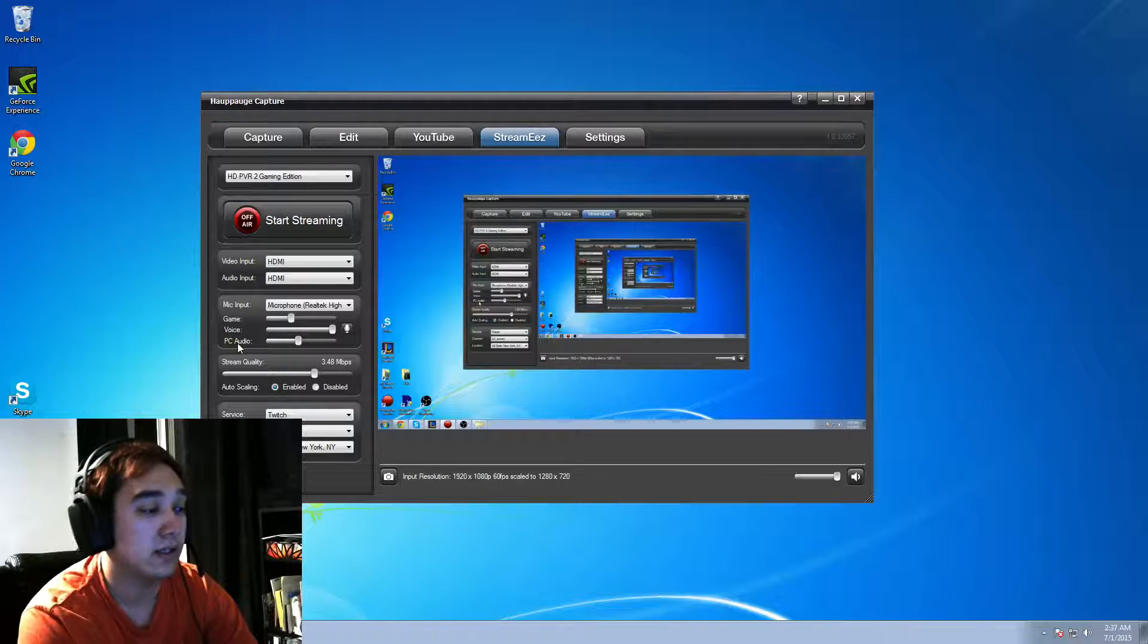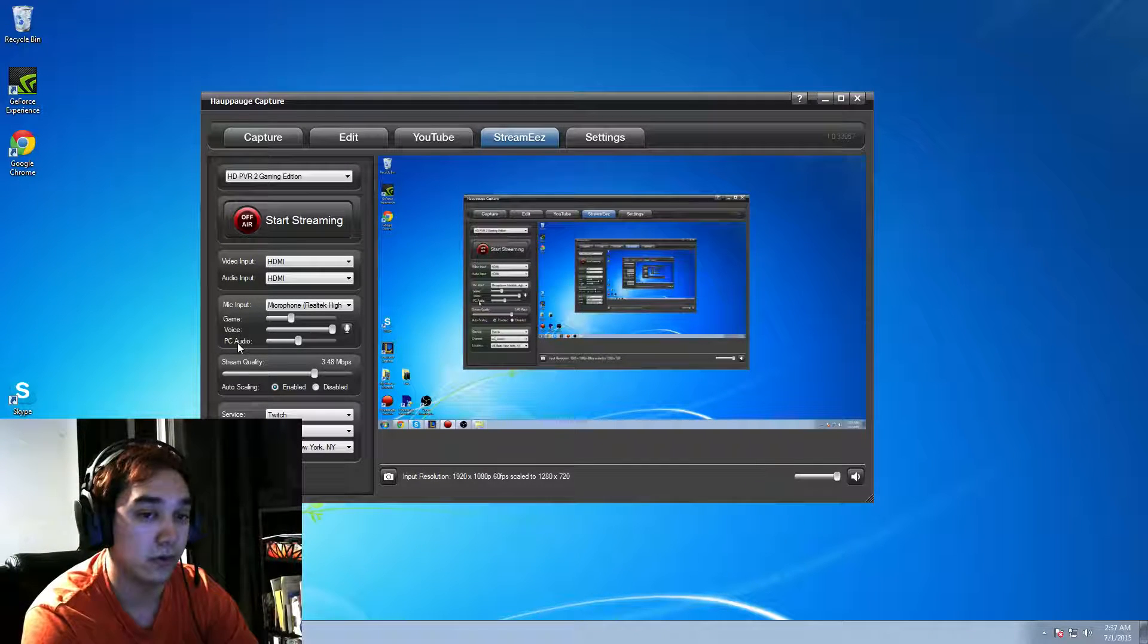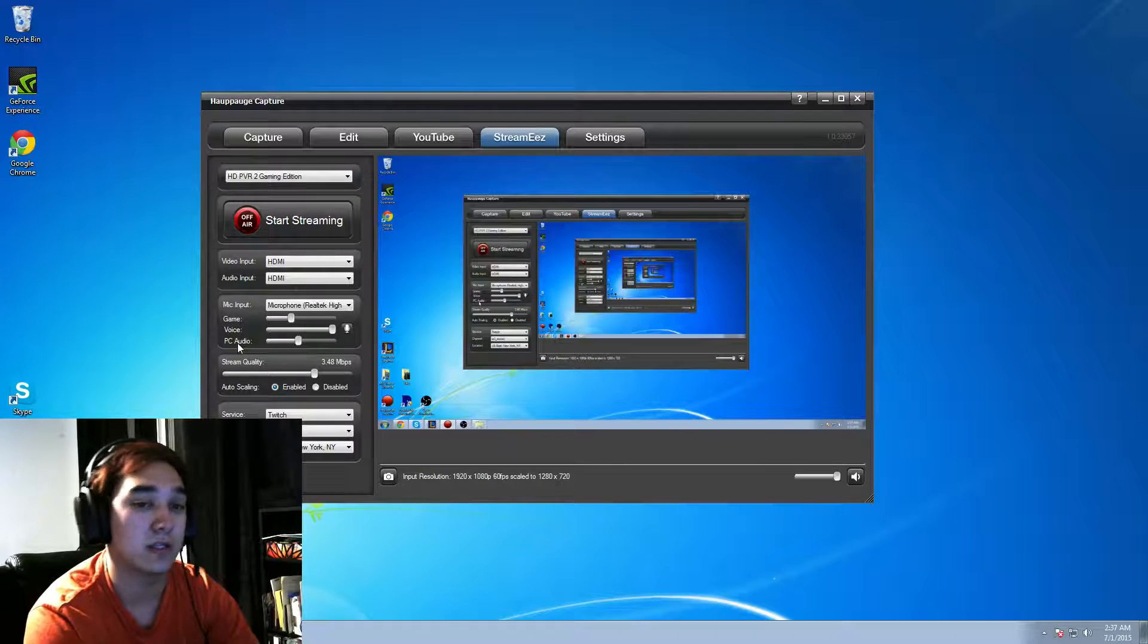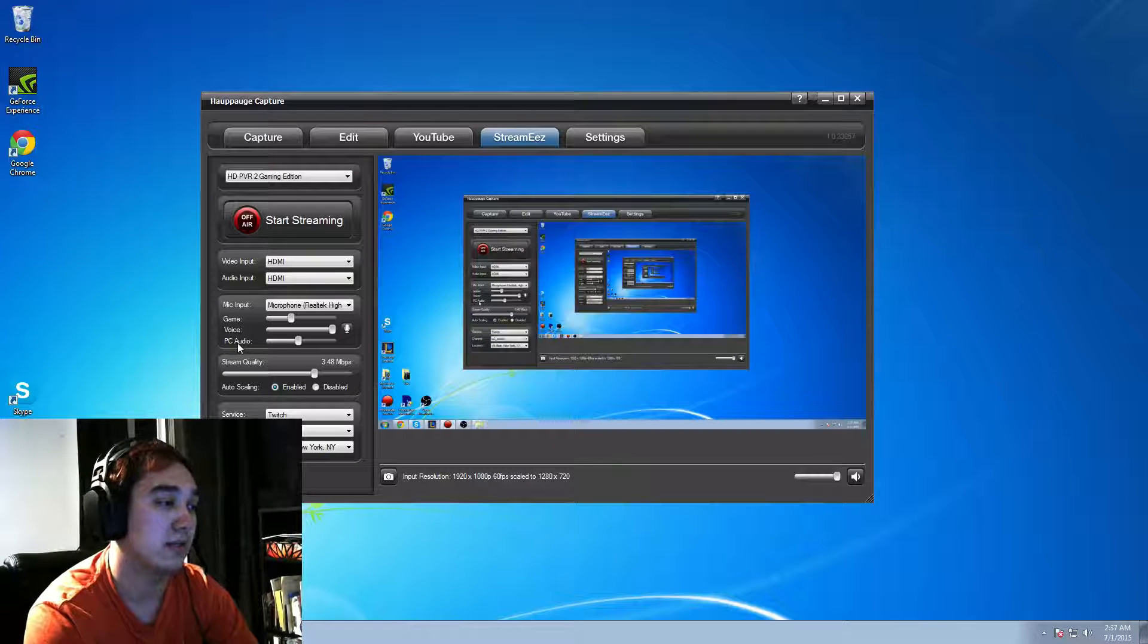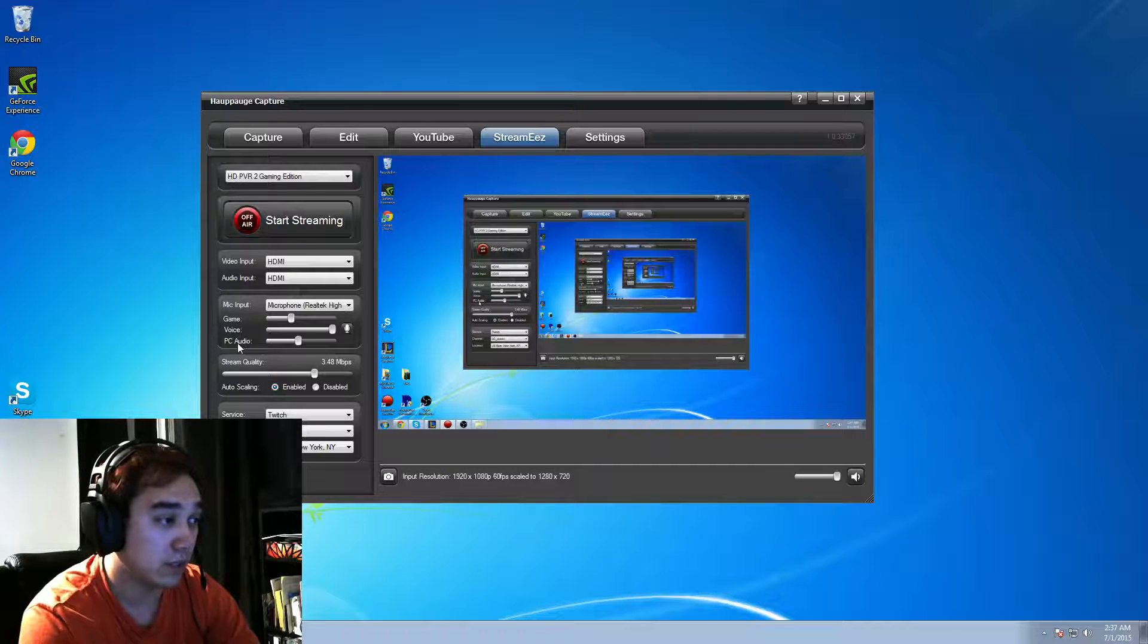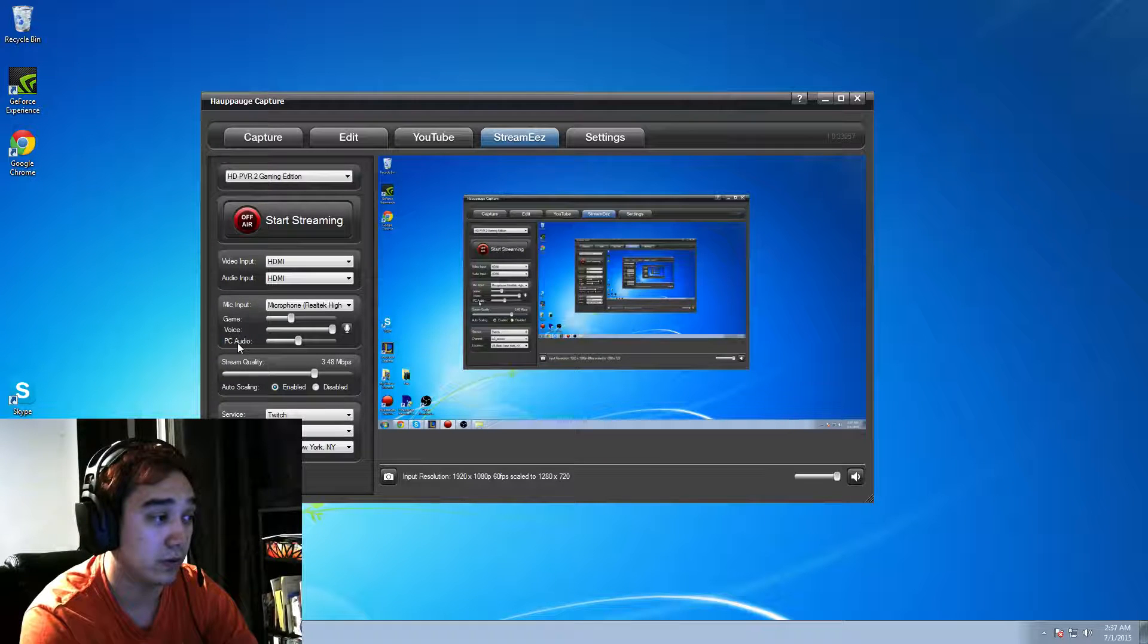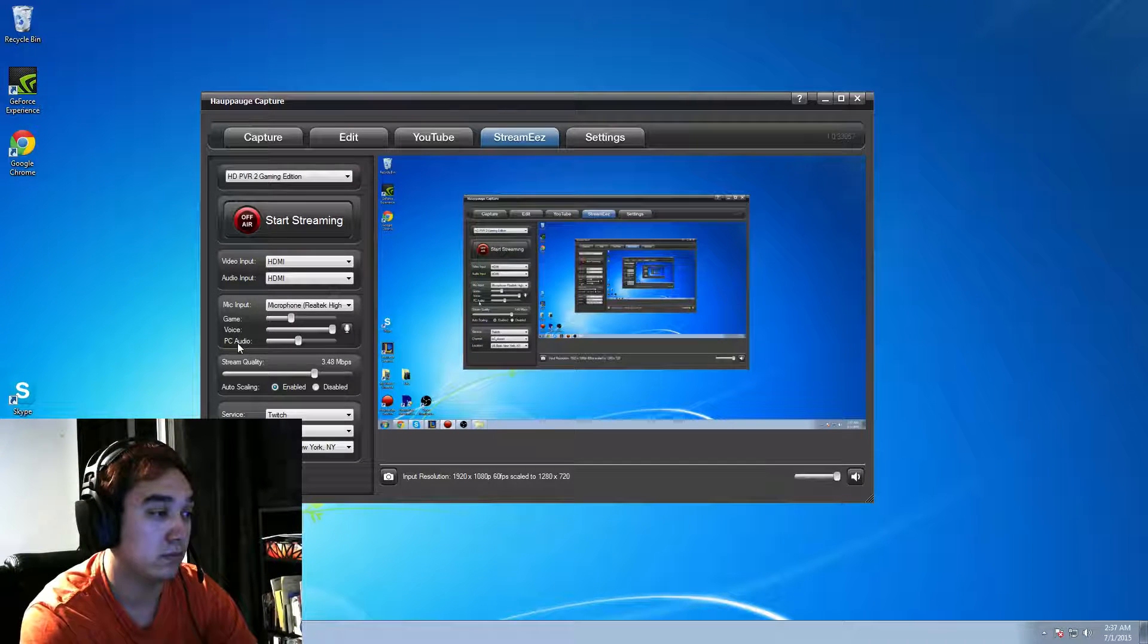What auto-scaling does is it automatically scales your upload and your stream. So, basically, let's say you are chopping, or you're lagging, or your voice is not going along with your stream. It's delaying. This will automatically fix it for you, which I find is amazing. I had a friend of mine who couldn't figure out his stream quality, and he used auto-scaling, and it worked out perfect for him. So, either way, it's better.